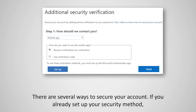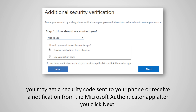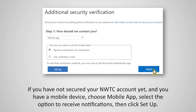There are several ways to secure your account. If you already set up your security method, you may get a security code sent to your phone or receive a notification from the Microsoft Authenticator app after you click Next.